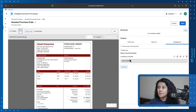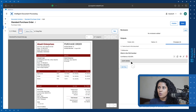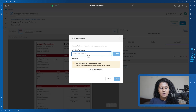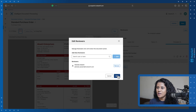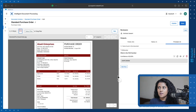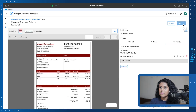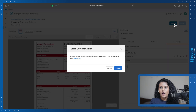The result looks accurate — the confidence ratio is 82%. The next step is adding a reviewer. I'll click the Add button and add myself as the reviewer, then click Save. Once this is done, we'll save this document action and publish it to Anypoint Exchange.